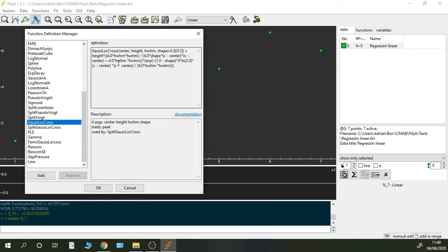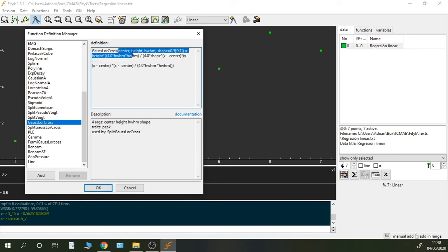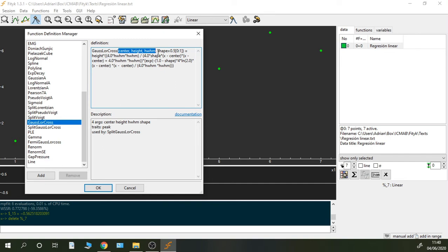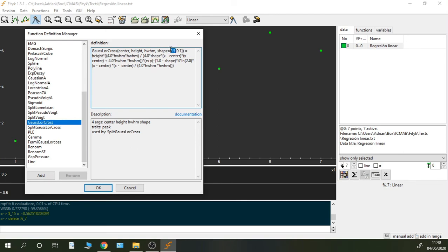Is this one. This is the name I gave it: Gauss-Lorentzian cross. And you can see that I use variables already present in Fitic: center, height, and width. Height maximum, so I don't have to give them initial values. But I am using also shape, which is not understood by Fitic, so I have to give initial values. I give an initial value of 0.5.